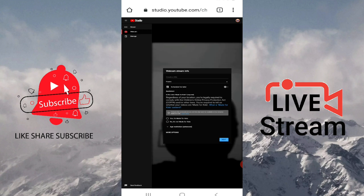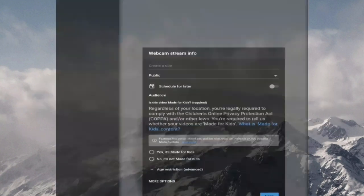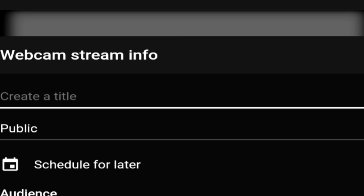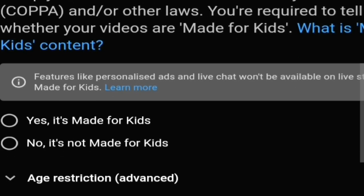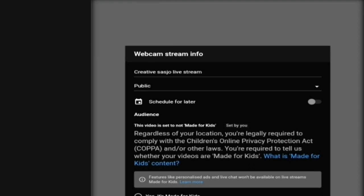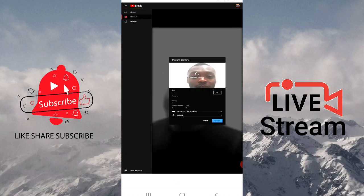The next thing you're going to do is enter a title — in this case I'm going to write 'Creative.' Then search your live stream title. It will ask if it's made for kids — because there are many restrictions for kids, I'm going to click 'No.' Then click 'Next.' It's counting down and I'm already set up.